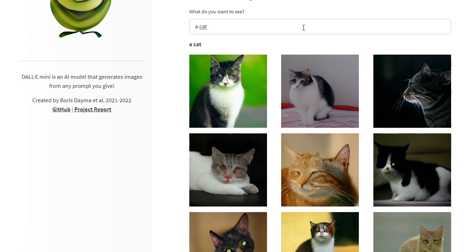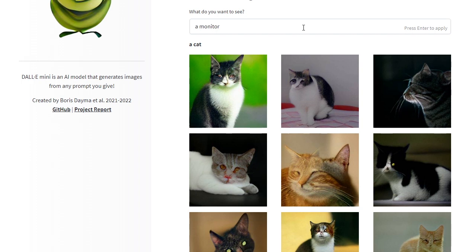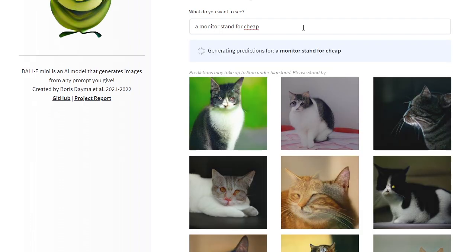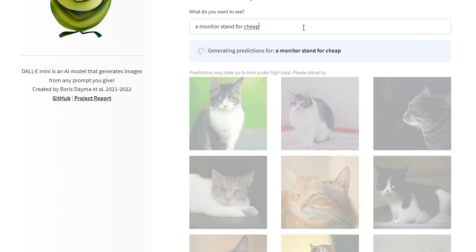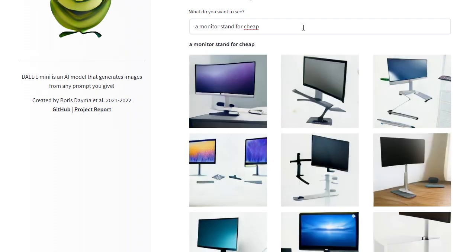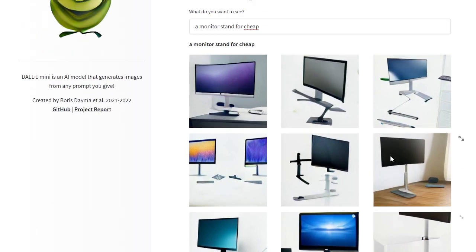Let me try another thing. Let me try 'a monitor stand.' It can generate lots of different images. I think this model was trained on millions or hundreds of millions of images from the web. As you guys can see here, it was able to generate a cheap monitor.